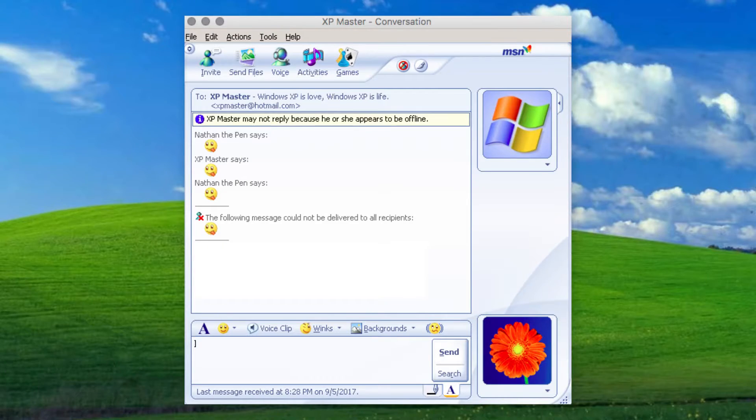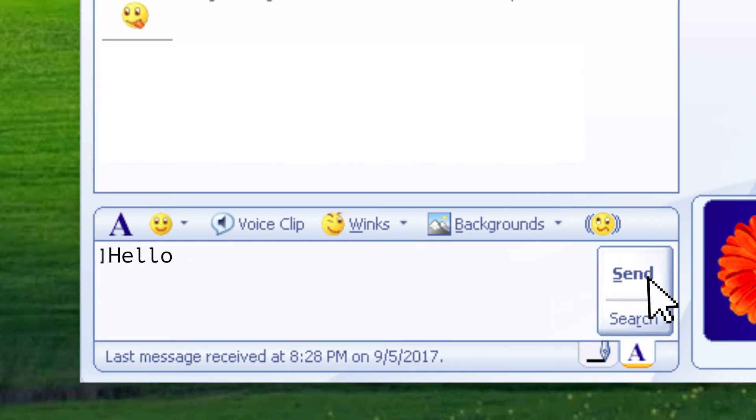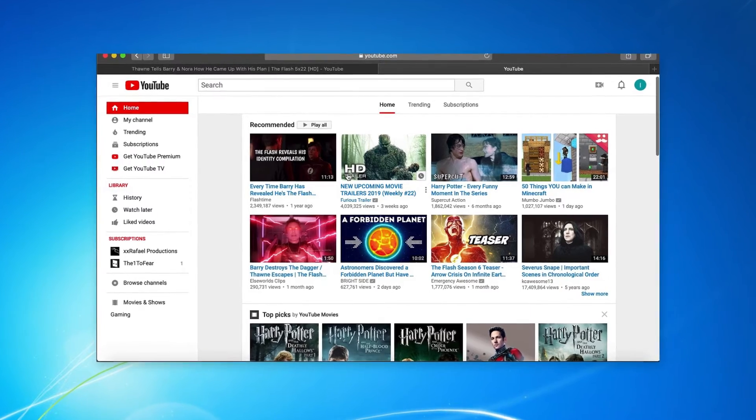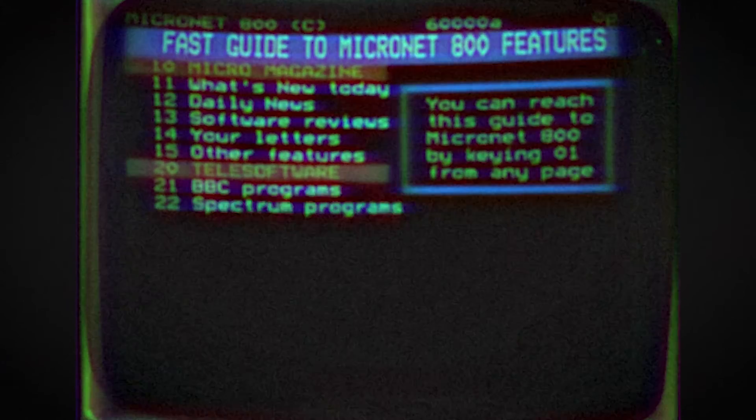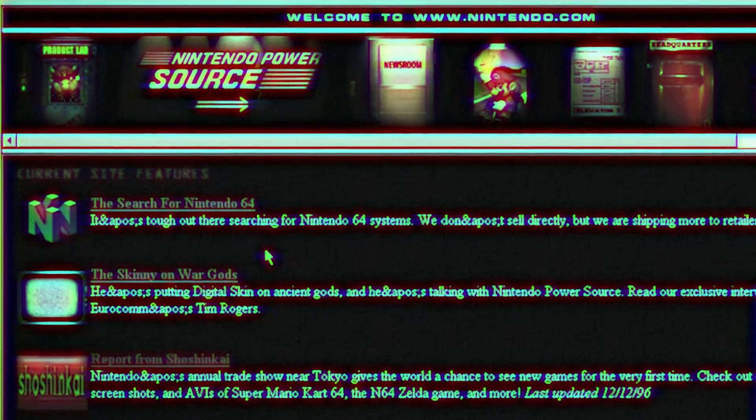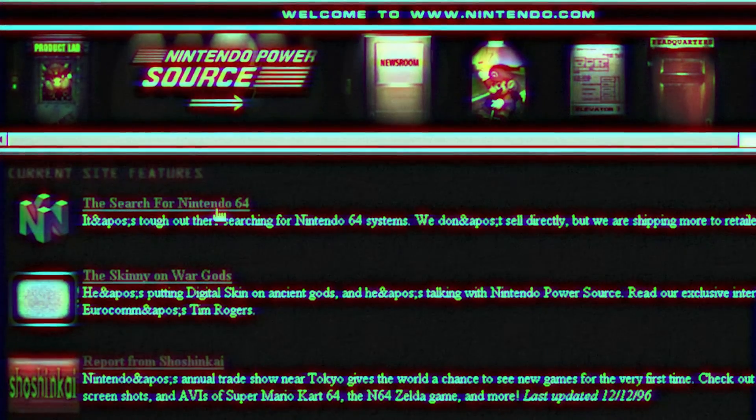The web has changed a lot over the years, and its applications today are almost unrecognizable from its early days. The web has evolved in three key stages: Web1, Web2, and Web3. Web1 existed from 1991 to 2004, during which most participants were content consumers and the creators were typically developers who built websites with text or image content.